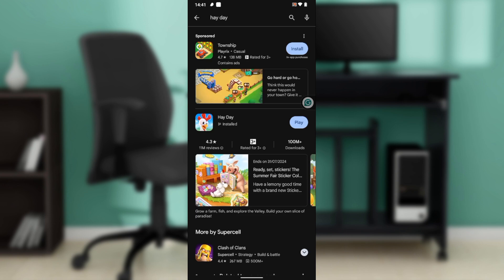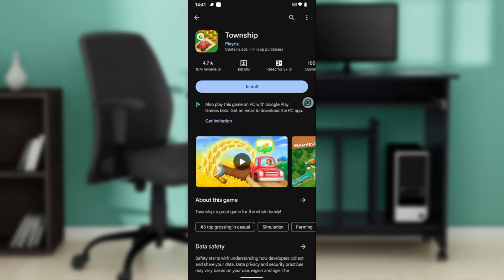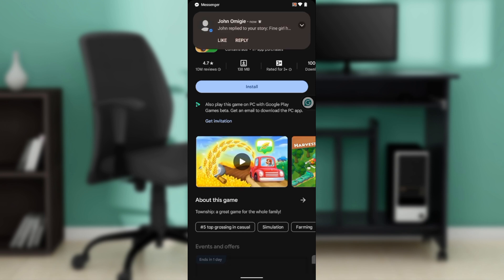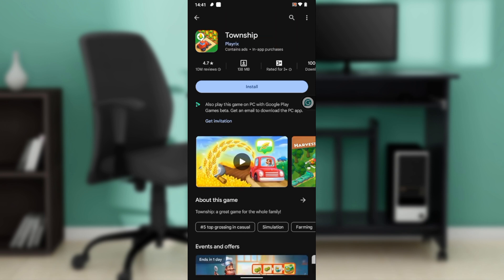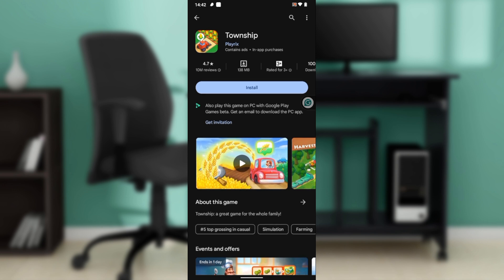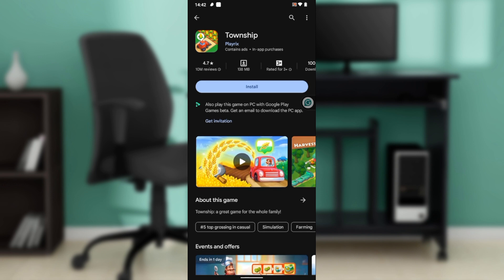This is Township. As you can see, there's just the install button. That is what you're going to find when you want to download Heyday for the first time. Just go ahead and click on the install button.